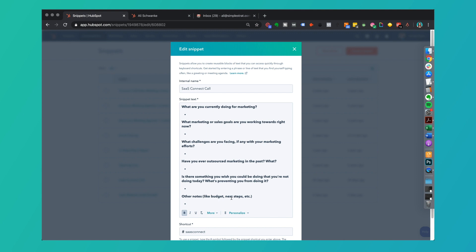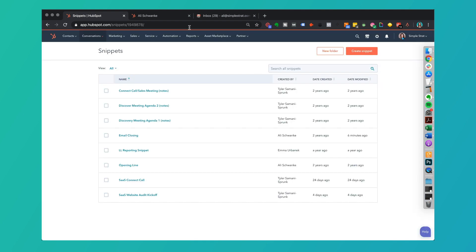When we're on a call with a prospective client and we're going through this connect call procedure, we're simply going to that contact record inside a HubSpot, press pound and then SAS connect. That's what makes it expand and then we automatically fill that. I'll go ahead and show you what this looks like and put this into use.